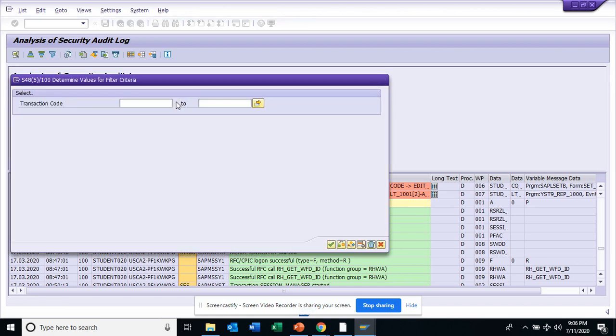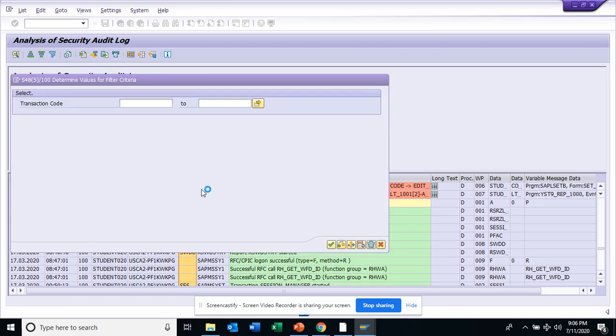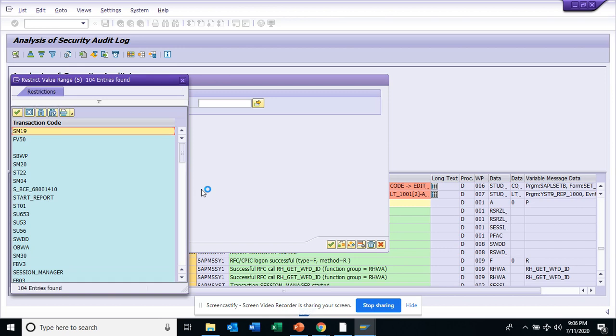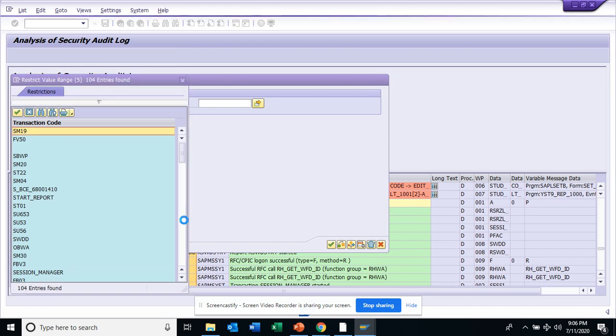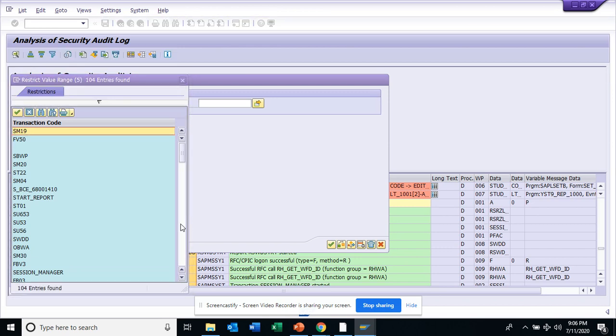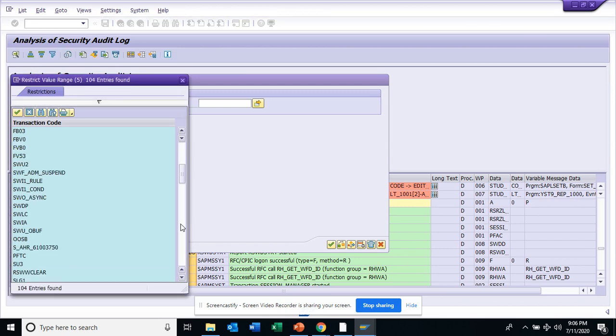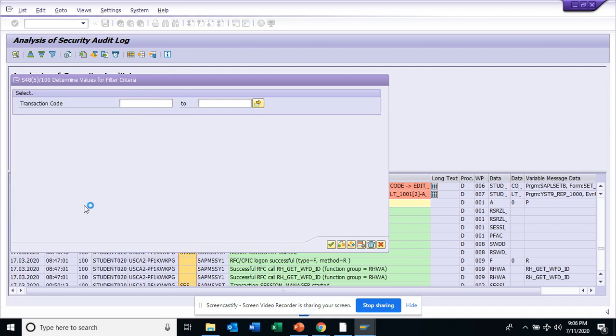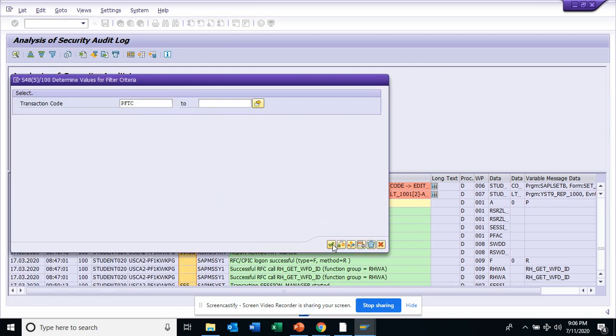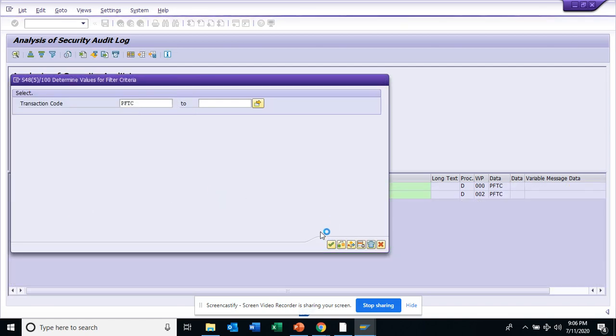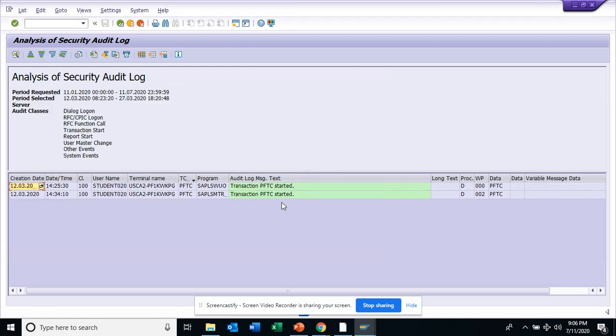From this T-code I can find out what are the T-codes that are being really used in this system. Suppose I want to see PFTC. This is related with workflow, so you have a bunch of people doing workflow in this thing. If I click here, you can see this is being used by this person. This is very useful.